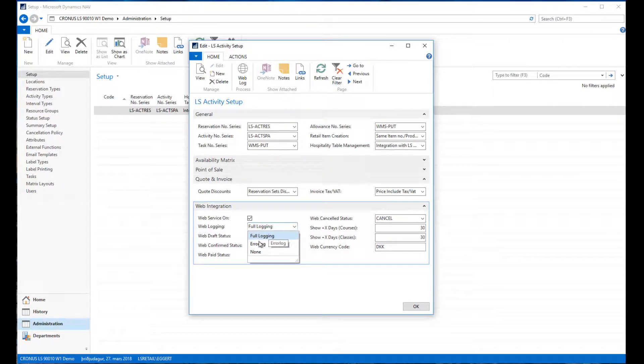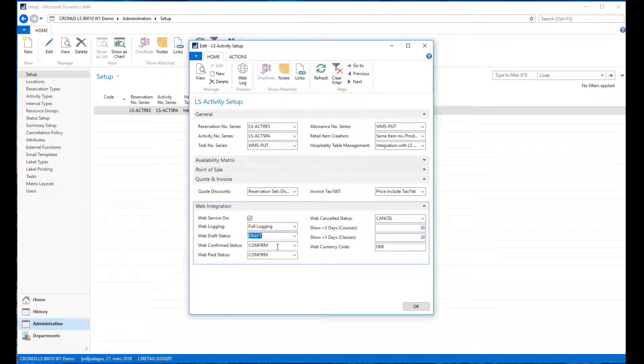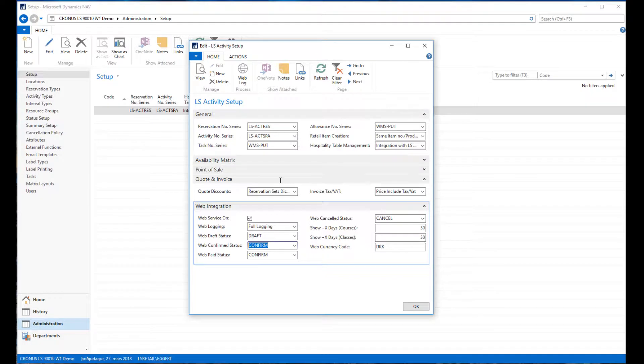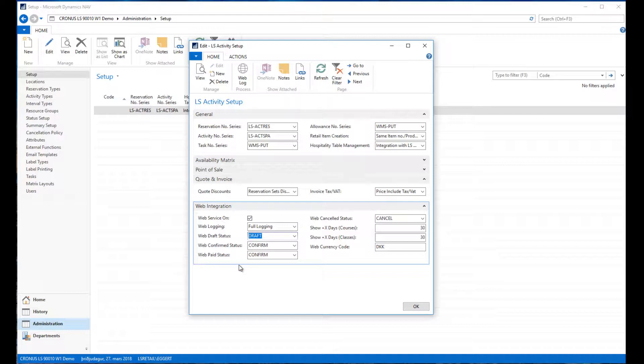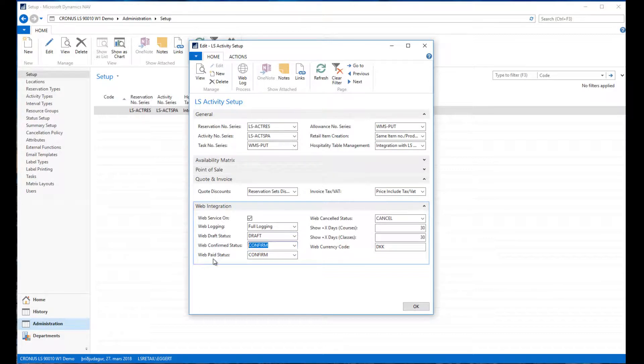Full locking is if you're just testing the setup and testing new functionality, but otherwise you would normally just have the error lock running. Then you define the statuses to assign to the bookings that are coming through the web API. This would be the initial status of the reservation.